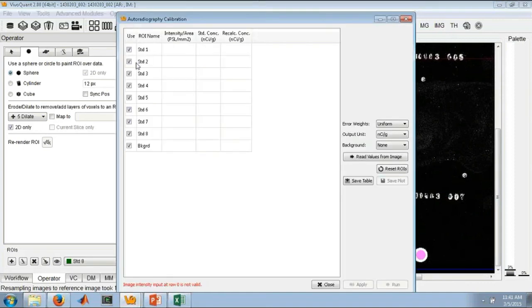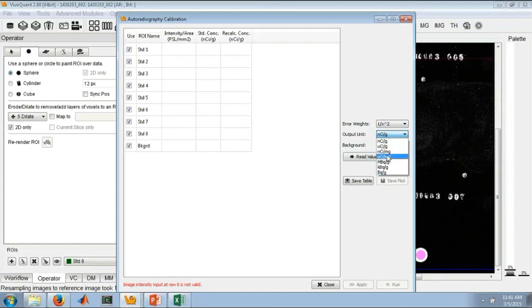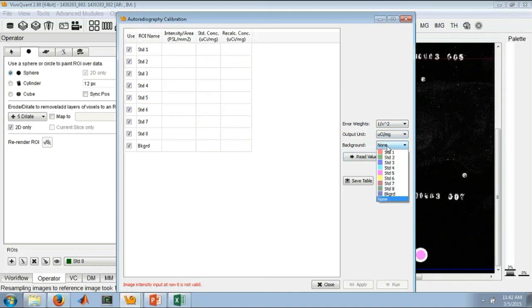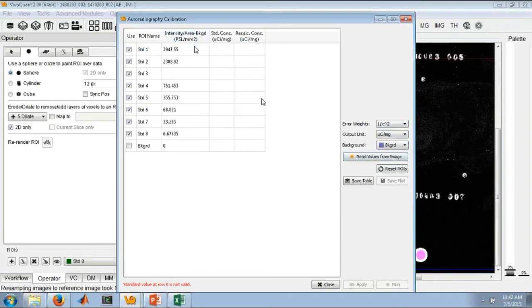Open the calibration window. I tell if I want to do any weighting, what my output unit should be. So this will be what you're calibrating to. We tell if there is a background. In this case, there is. And then we can read the values from the image. So now in this column, we have the PSL per millimeter squared values, or the raw values from the autorad data.